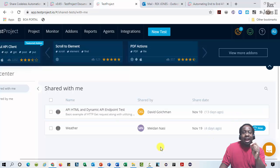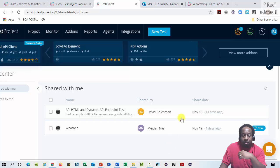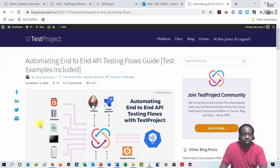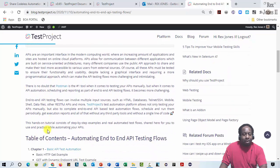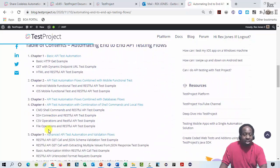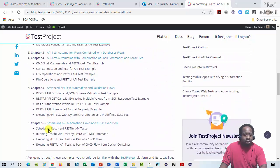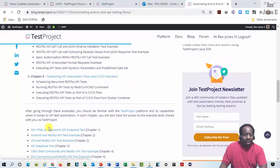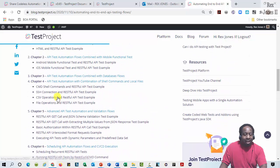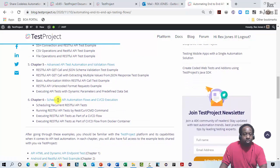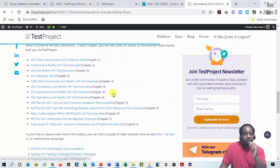If someone has already created a test, then it's very quick to share. I'm going to this blog by David that explains how to automate end-to-end API testing flows with Test Project. It has a bunch of tests and here's a table of contents that has 6 chapters and 13 examples.